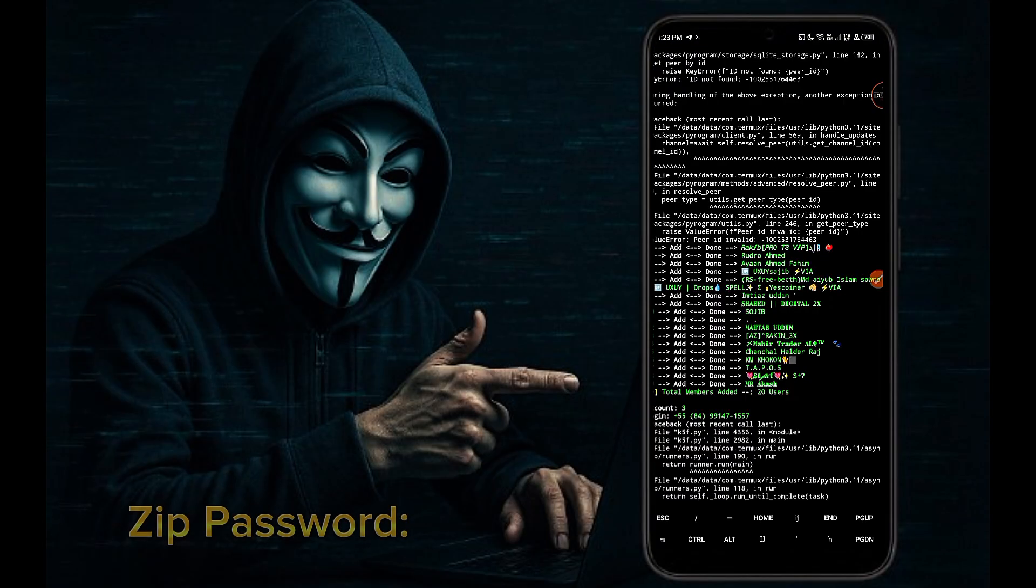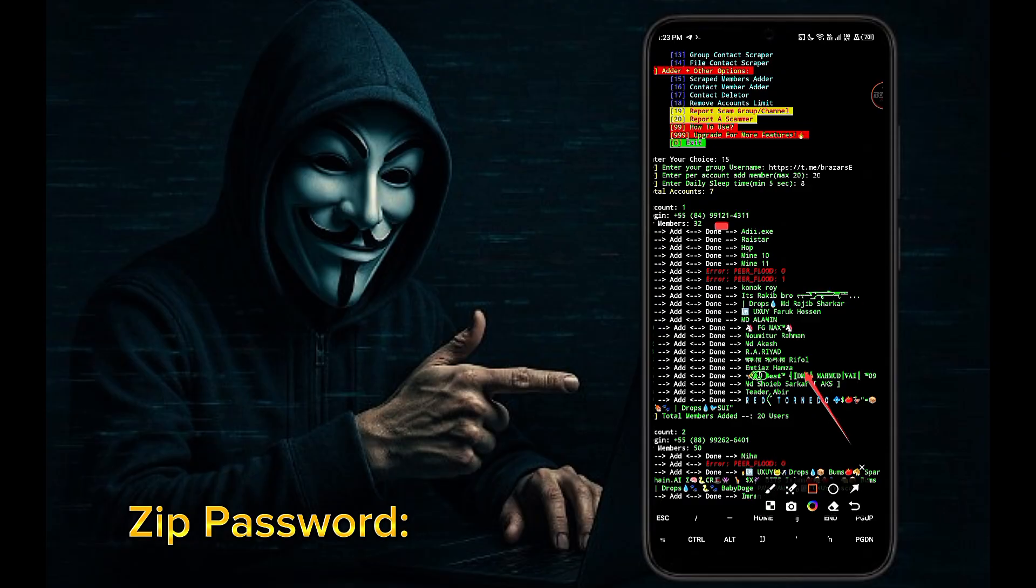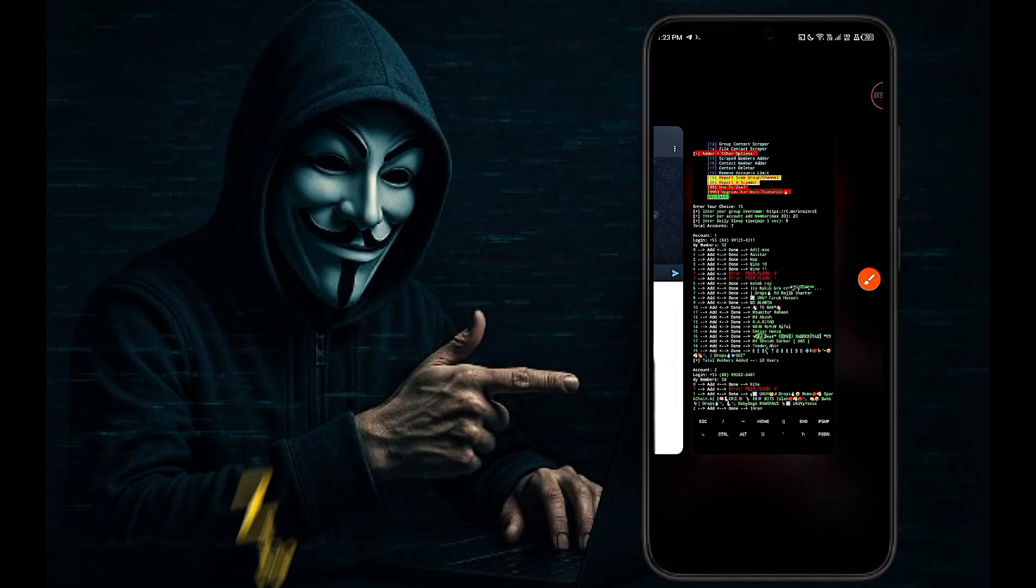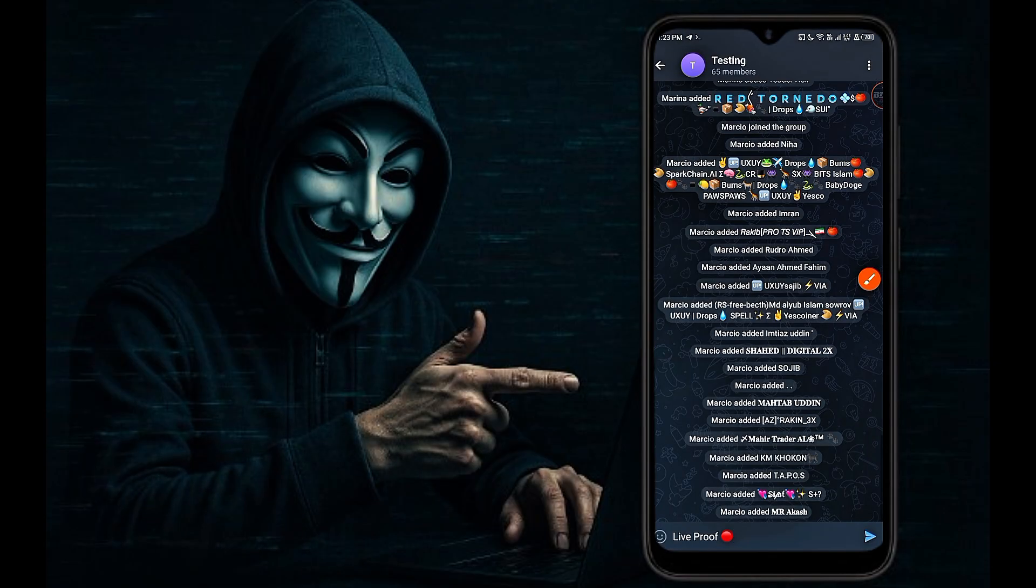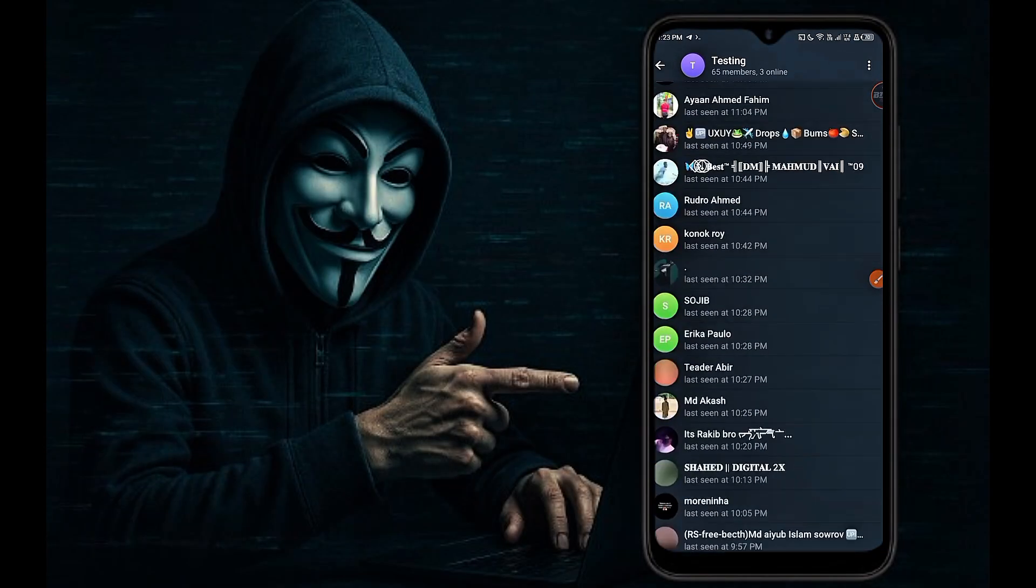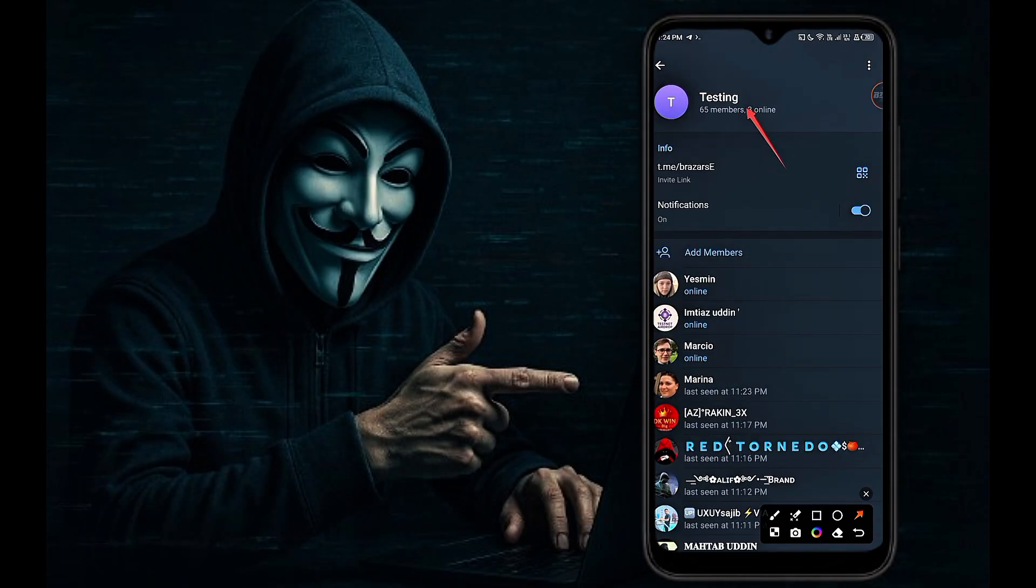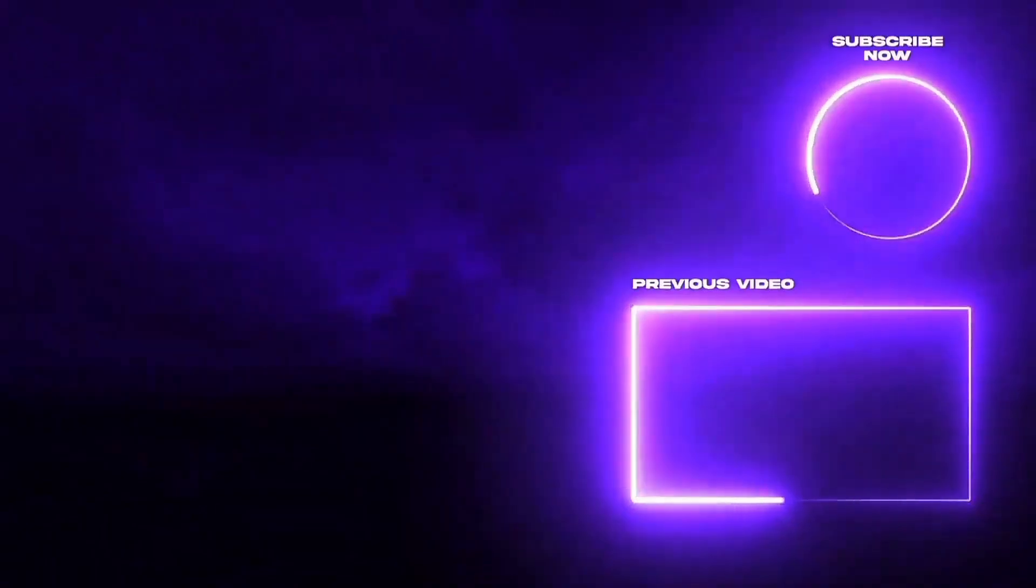I am turning it off because I am making videos. As you can see, adding members to the Telegram group with our K5 Free V2 script was successful. If you want better and updated scripts, you can contact us on our Telegram account. Thank you.